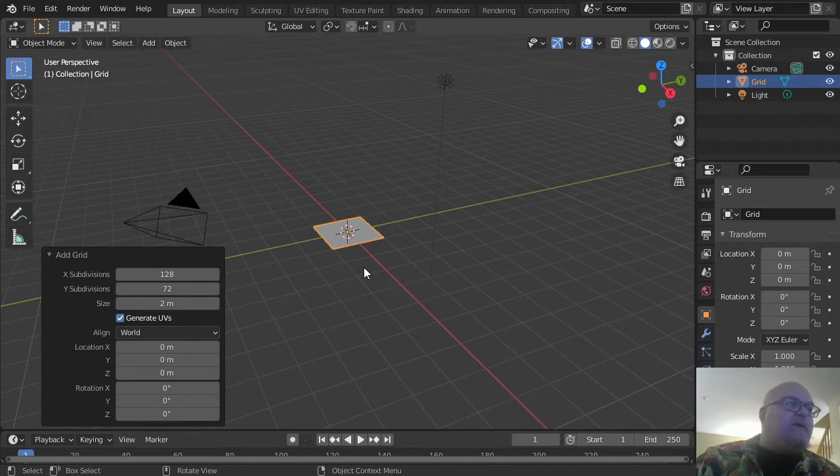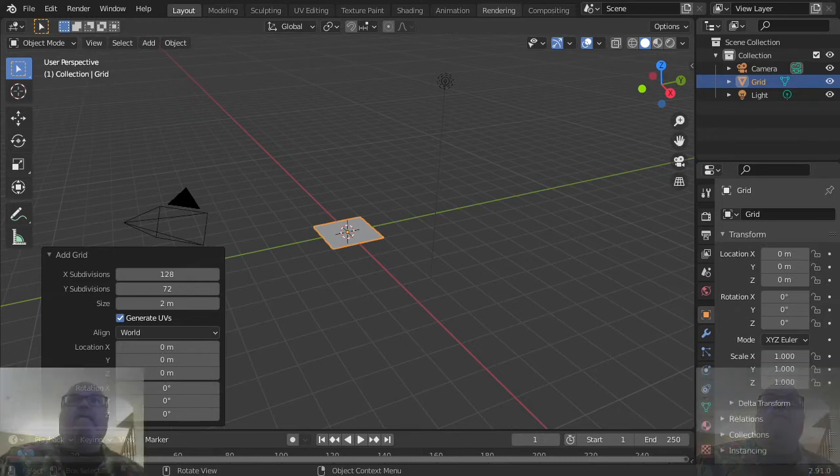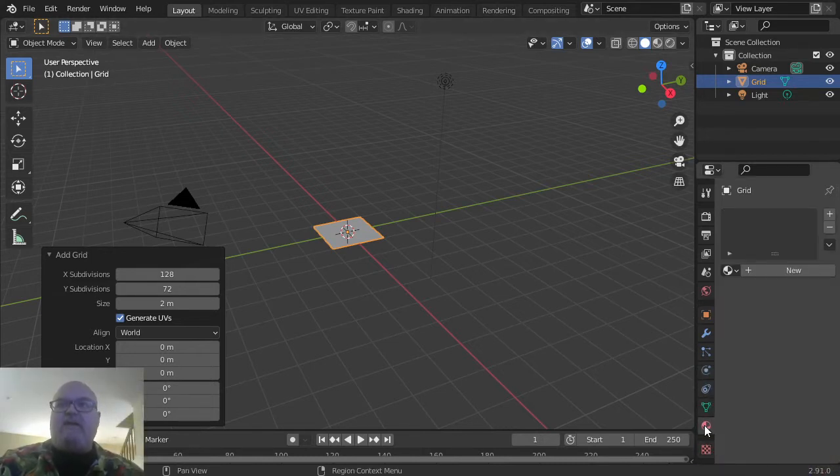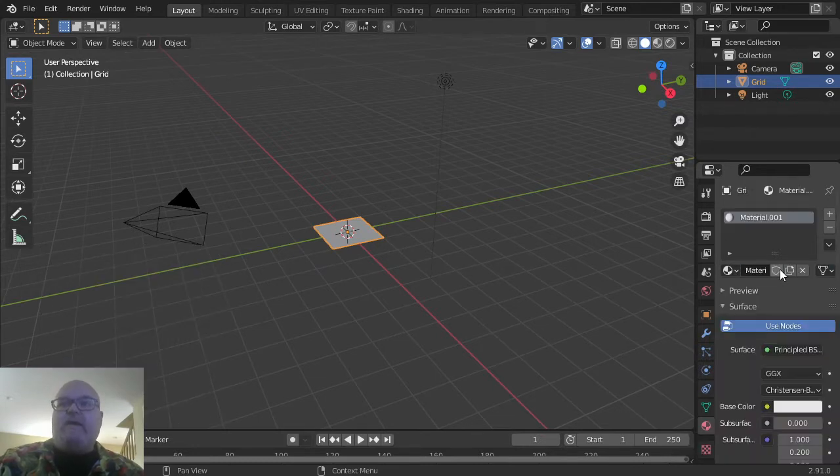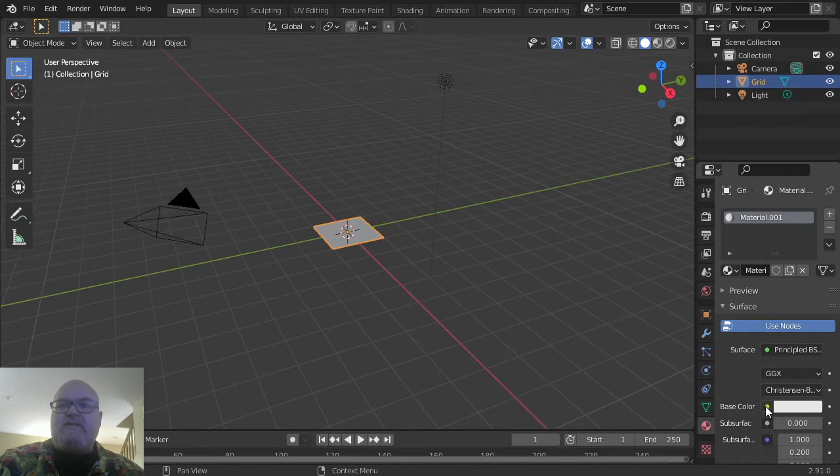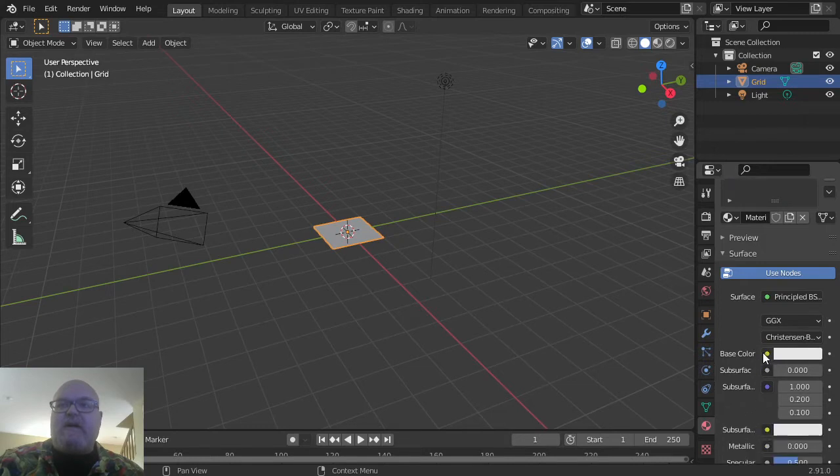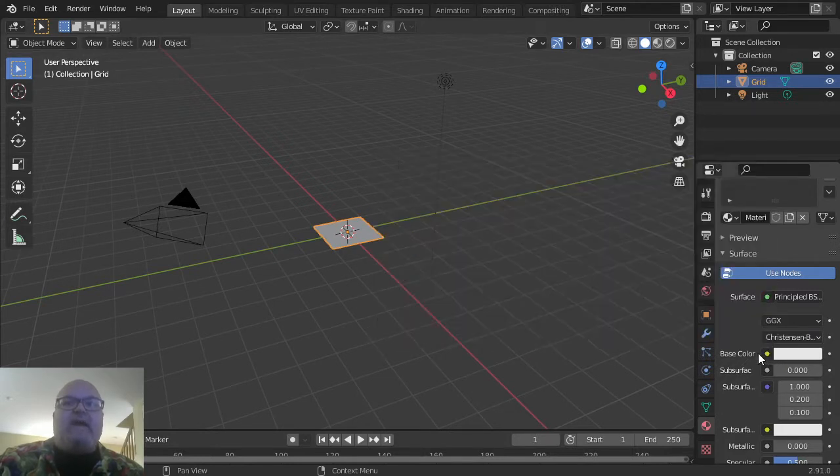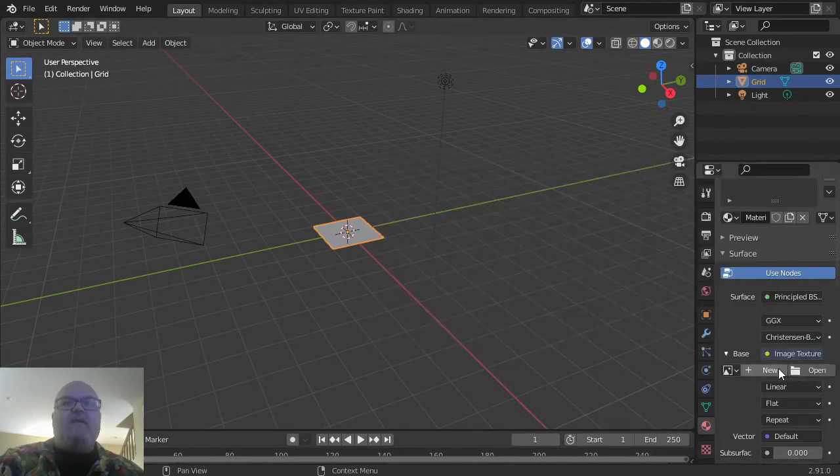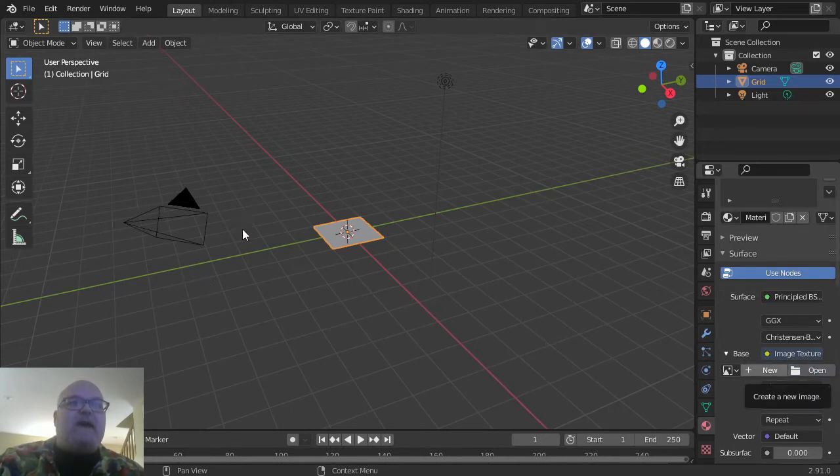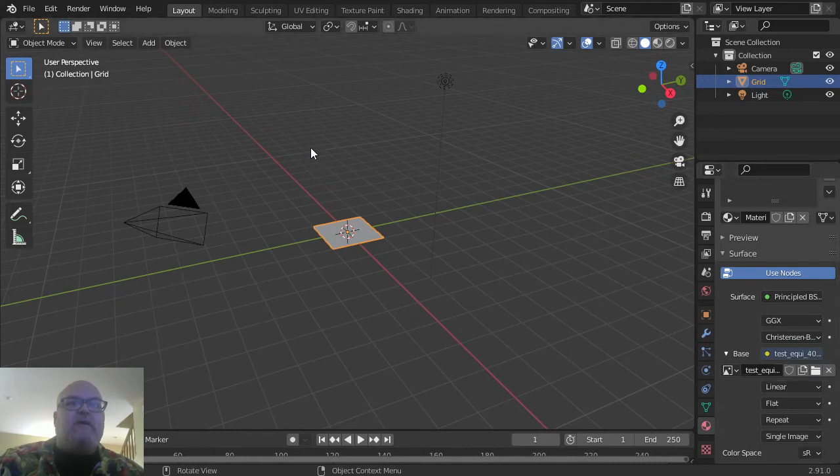We're going to add a texture to it, so go down on the right-hand side here. At the very bottom, there is a material area. Click on New and create a new material. This base color setting here has a little yellow dot next to it—click on that, then go to Image Texture, and open up whatever your test equirectangular texture is going to be. You'll have to browse your computer for it and then open it.